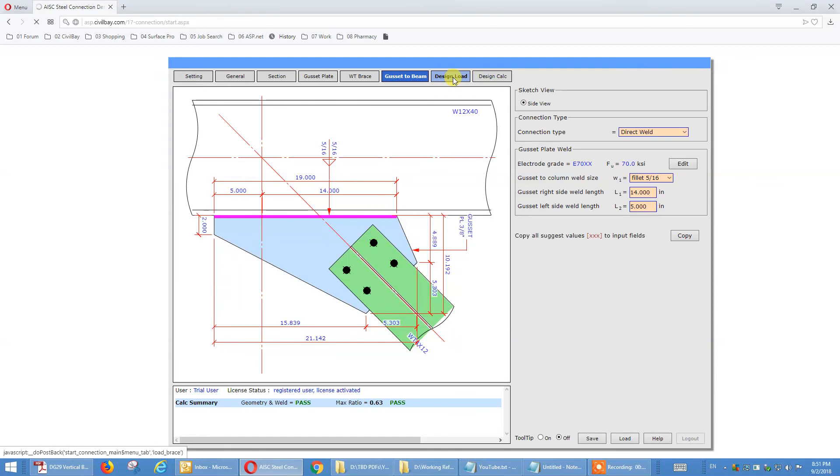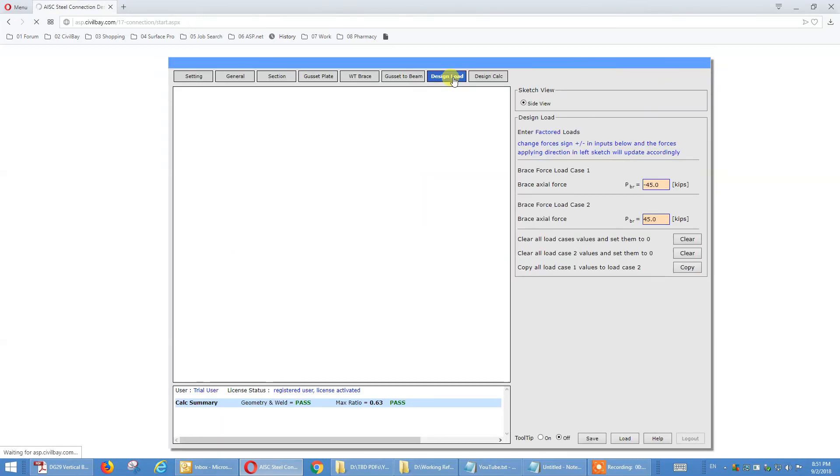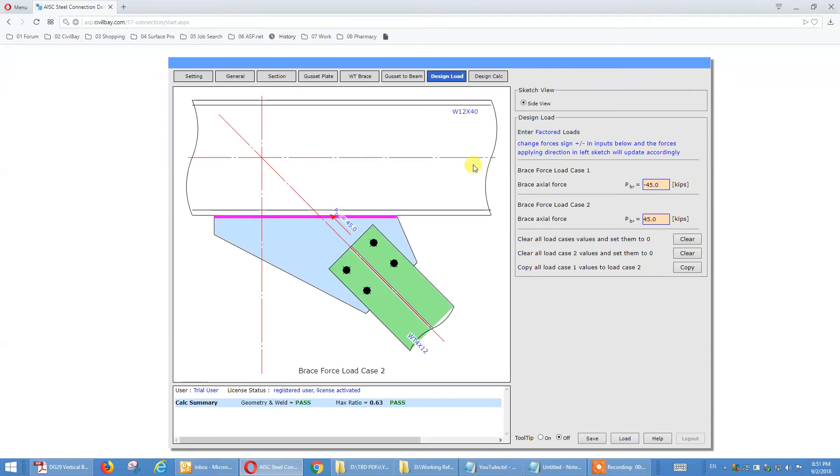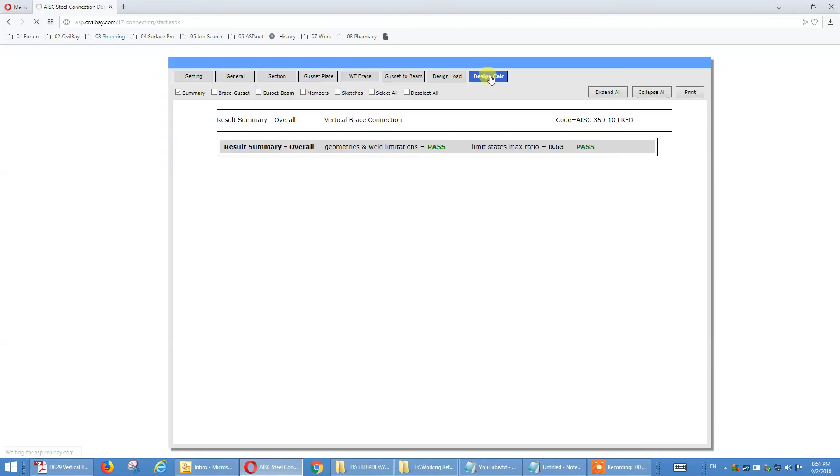Design load. We provide two load cases. Negative for tensile, positive for compression. So, go to design calc.